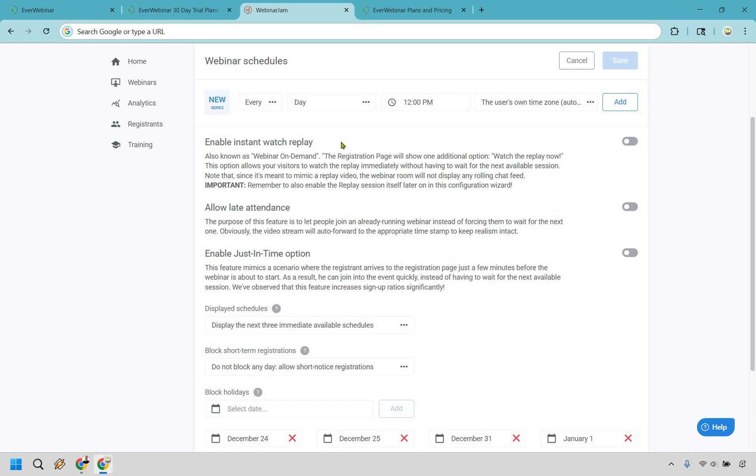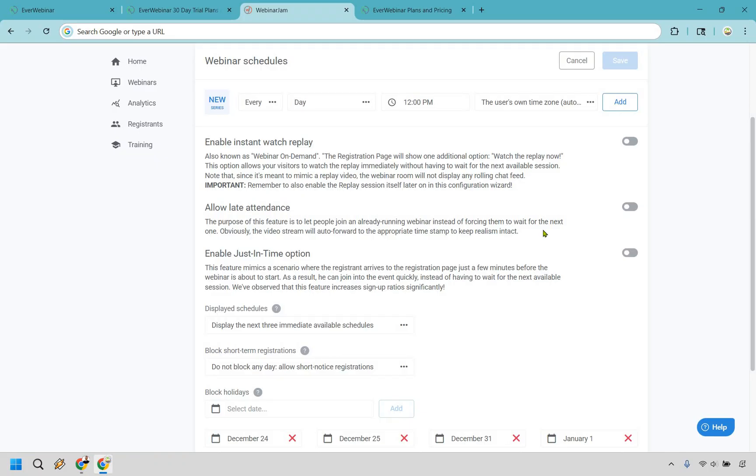Note that since it's meant to mimic a replay video, the webinar room will not display any rolling chat feeds. So this is a great way to get the most amount of signups. They are going to know it's a replay, which isn't a big deal, right? But at the same time, if you just want the most amount of opt-ins and you don't want people to wait too long, you can definitely do that. There's also going to be the allow a late attendance here. So the purpose of this feature is to let people join an already running webinar instead of forcing them to wait for the next one. Obviously, the video stream will auto forward to the appropriate timestamp to keep realism intact. So this is kind of an opposite thing. This is more of like, hey, you can watch the replay now. Or, hey, you can join late even though it already started. So a little bit more realism there.